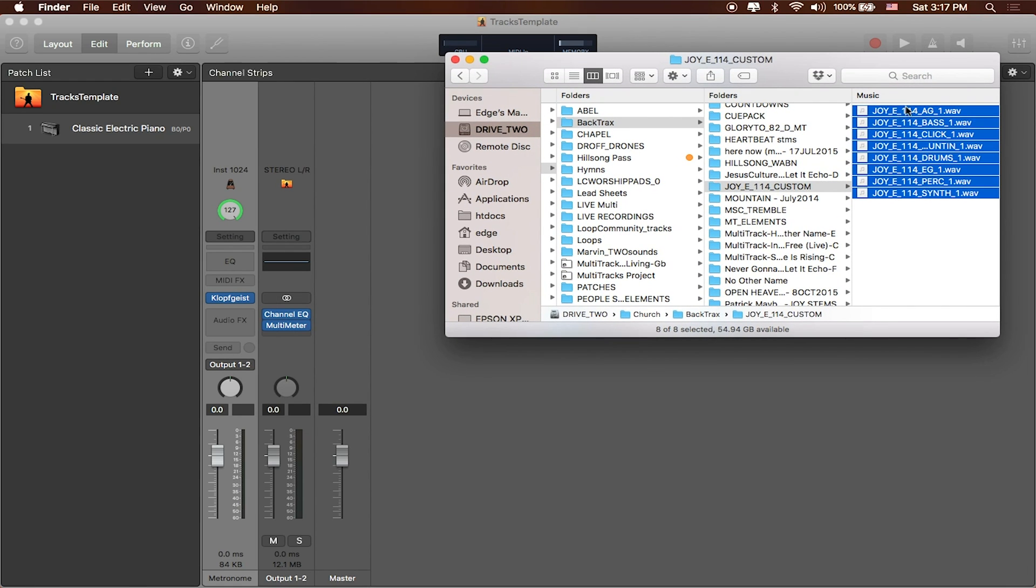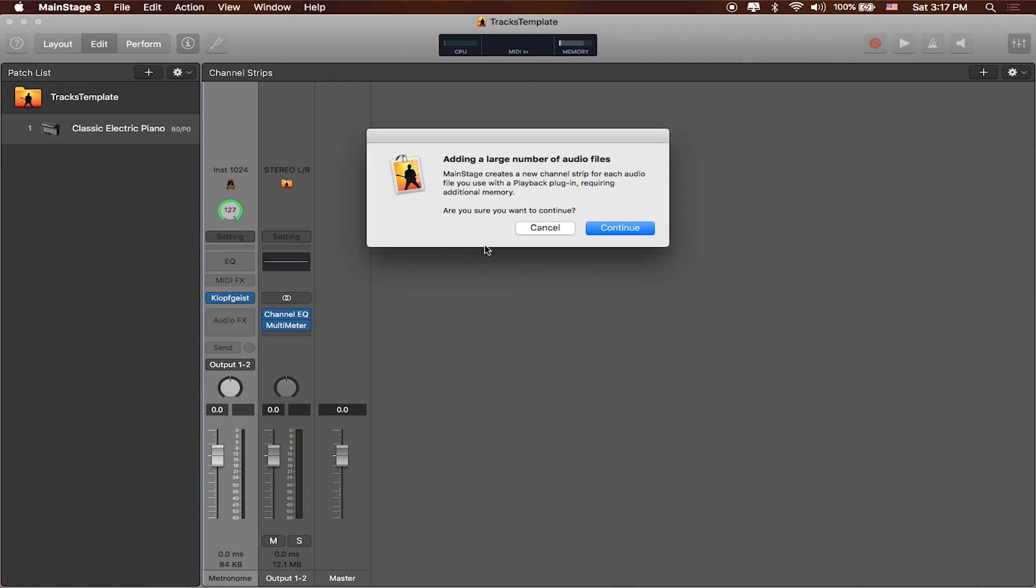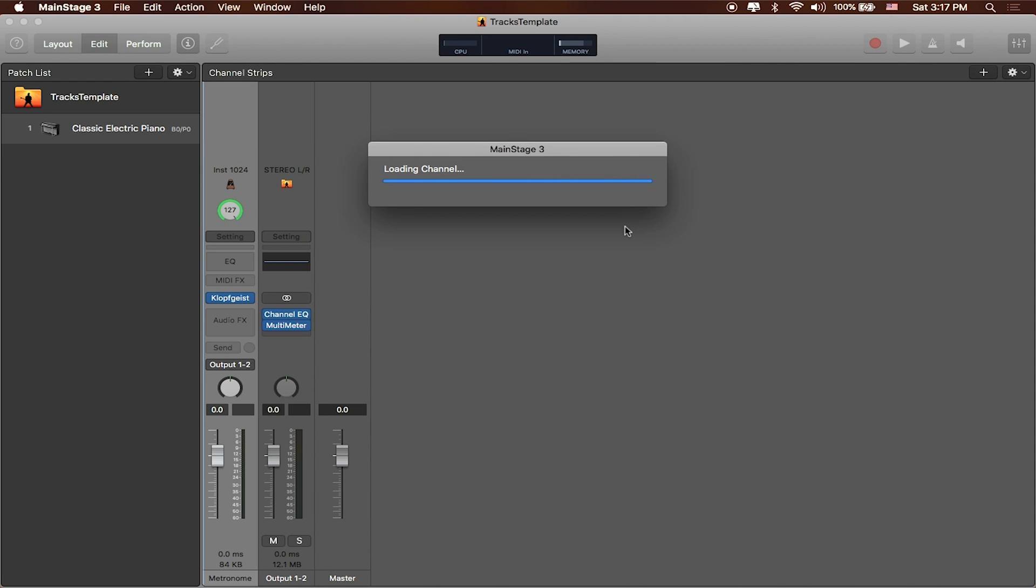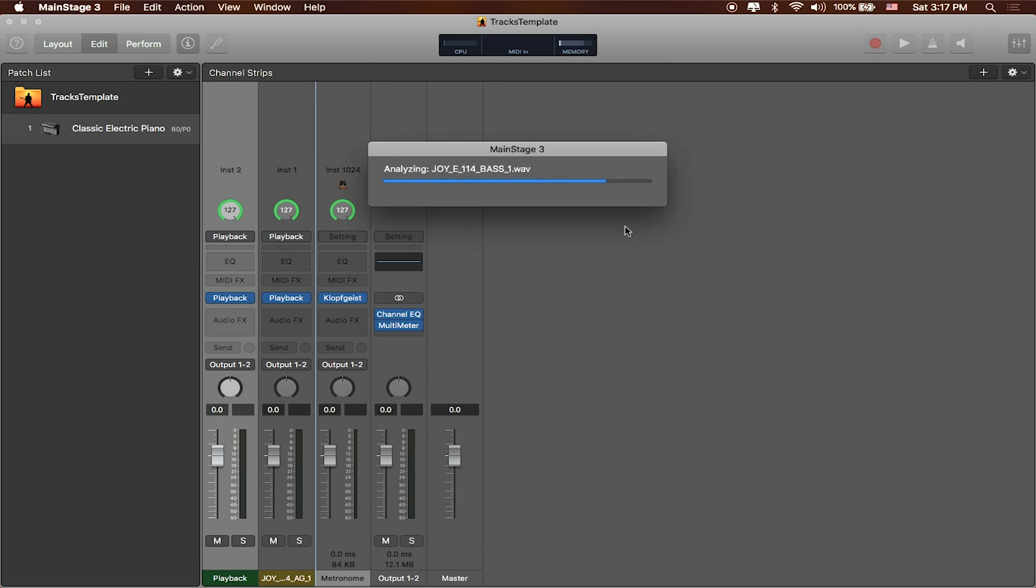If we wanted to I could just click and drag this right into this area over here. And what's going to happen is that MainStage will first tell me hey there's a bunch of audio files, it takes up a little bit more processing power to run these and that's fine. I'll hit continue. And what's going to happen is that it's then going to import all of these files and choose the appropriate plugin that we need to actually run these files back inside of our template.